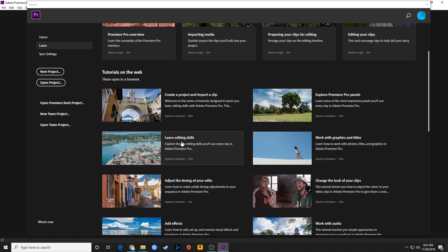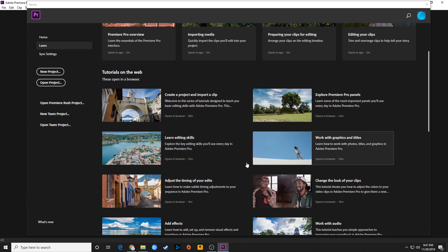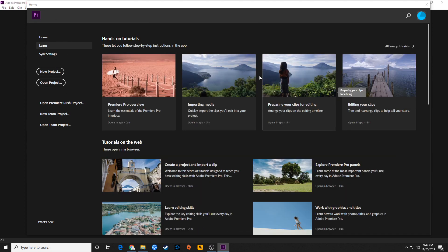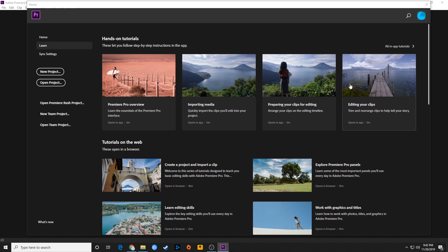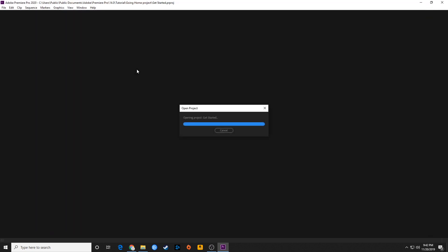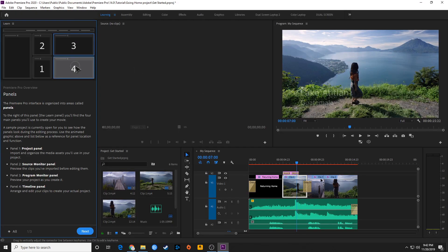They will also oftentimes post videos of their newest updates here. So you can go through and see what their newest updates are and see how to use them. Some of these items here at the top are actually project files rather than videos. These are video files down here, and these ones are actual project files.